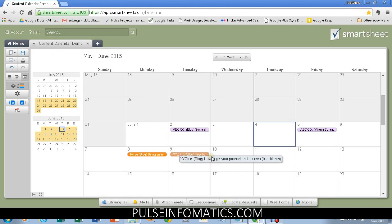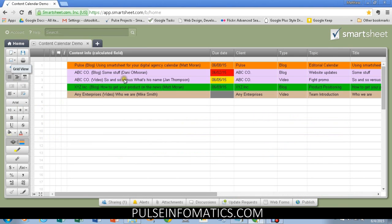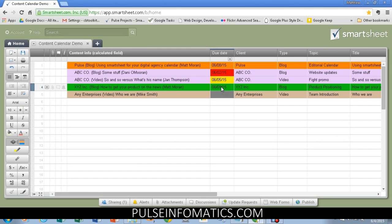Now, once I drag it there, when I go back to the regular grid view, we can see the item is no longer red. It's not past due. And this, of course, holds true for any other items.